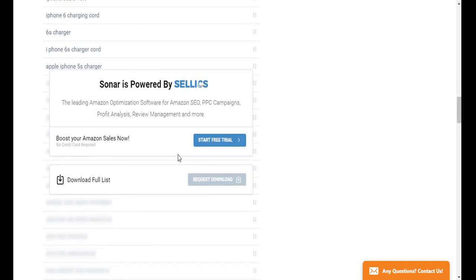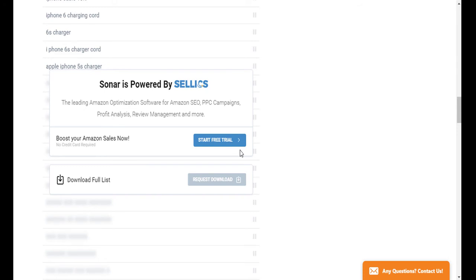Now, as you may have noticed, Sonar is powered by Celex, the all-in-one tool for Amazon. So if you want to further optimize your products and keywords, what you can do is sign up for the free trial that we offer. But to download the full list, just go ahead and request download.